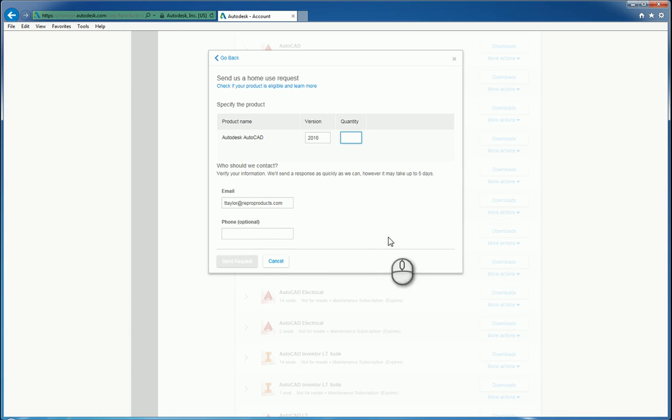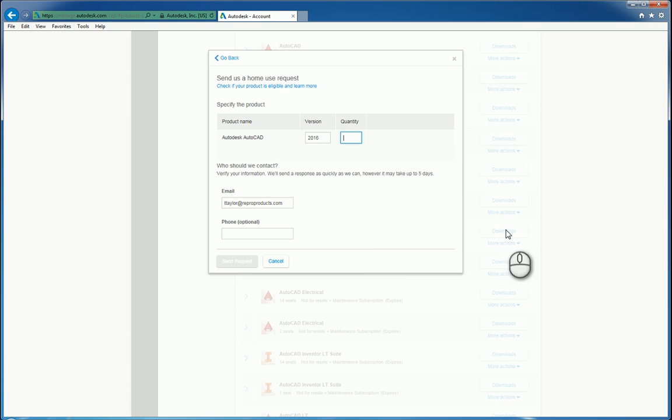And that's it. That's how you go through the process of requesting home use on a particular software. Thank you very much for watching my screencast and please don't forget to give me a thumbs up.